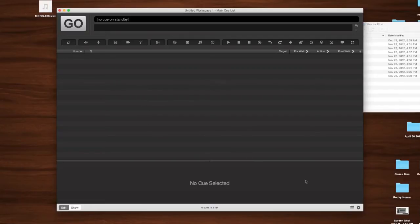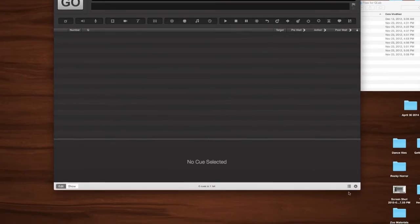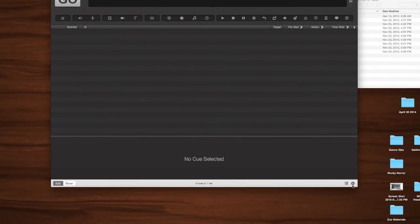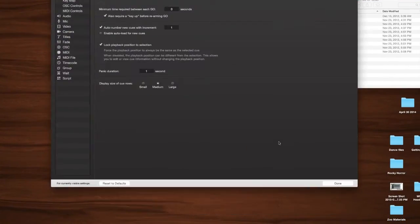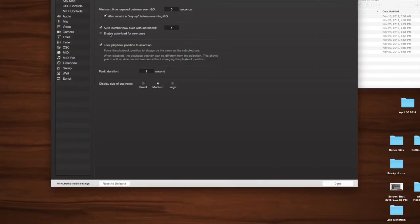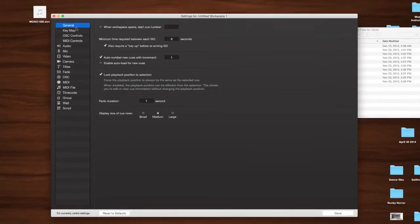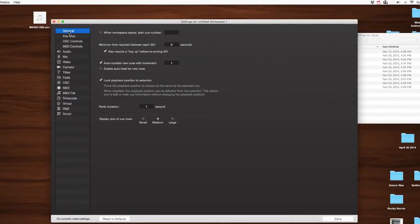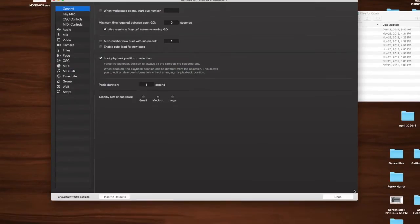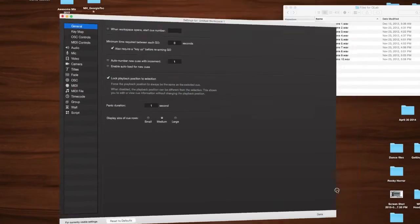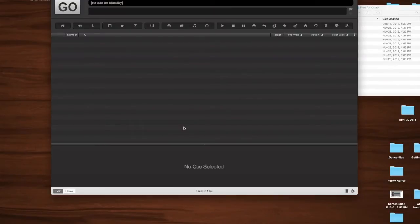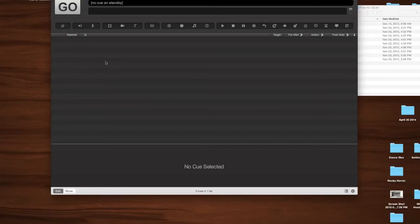Now, before we get started, let's go ahead and pop down here to the workspace settings. I always have auto number new cues with increment off just because when you start doing groups and things, your numbers get a little crazy. I really prefer to just have my numbers picked out before I even start touching QLab, and that's good paperwork in the first place.